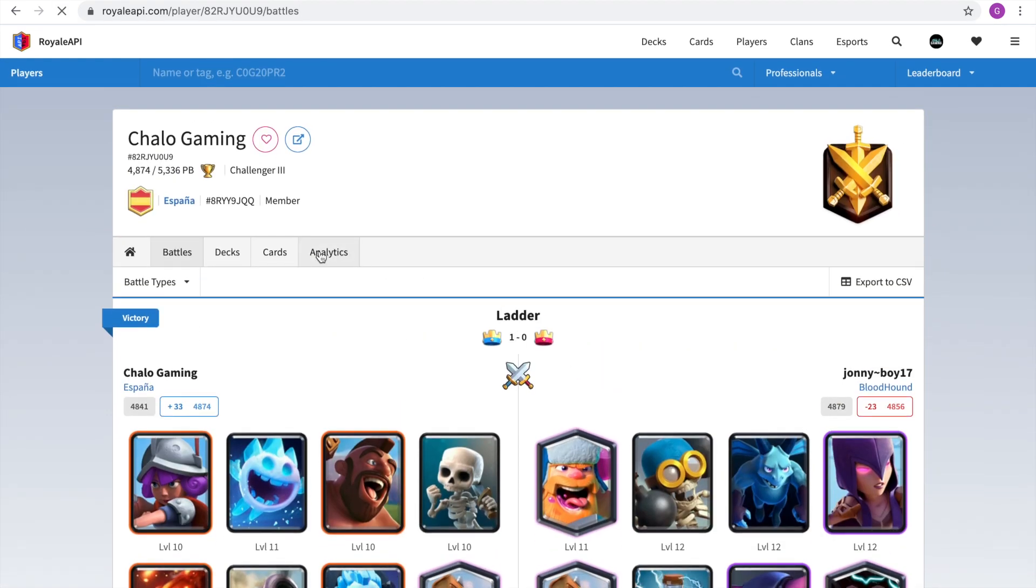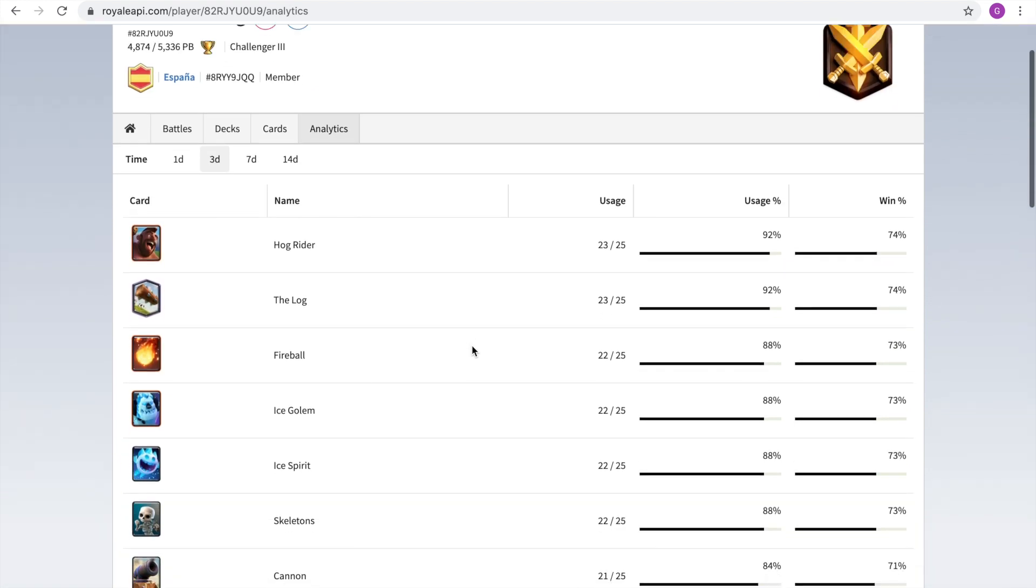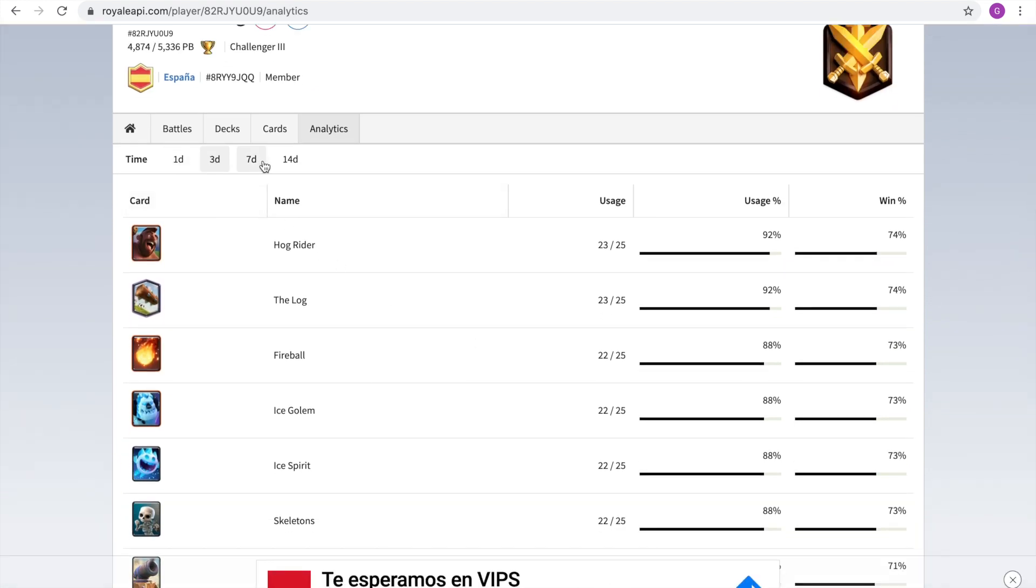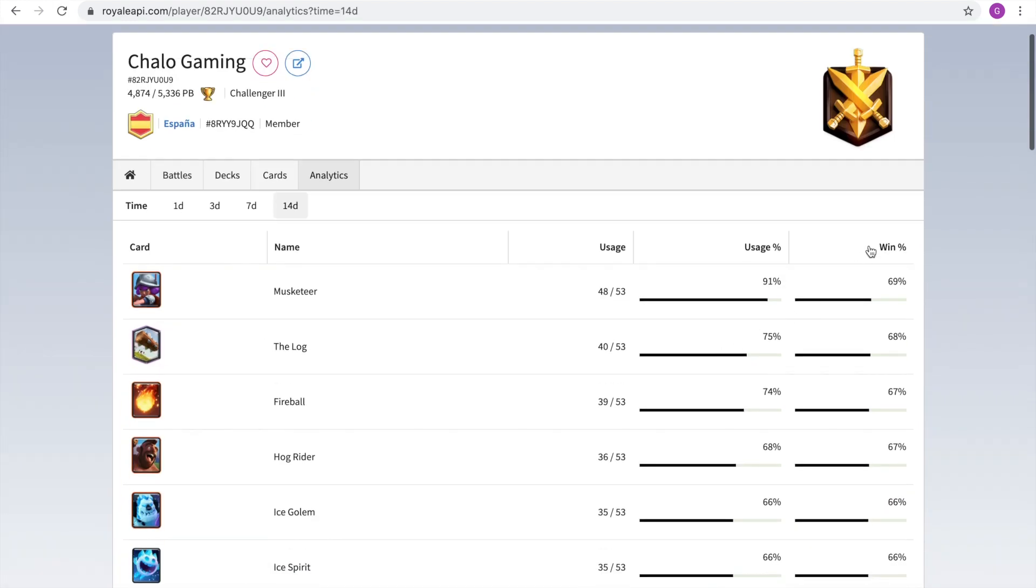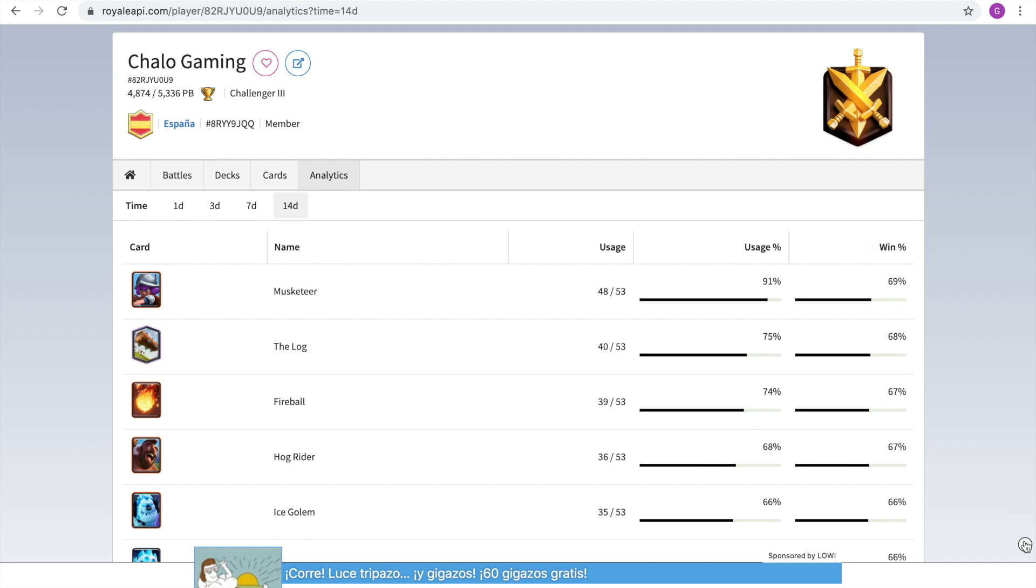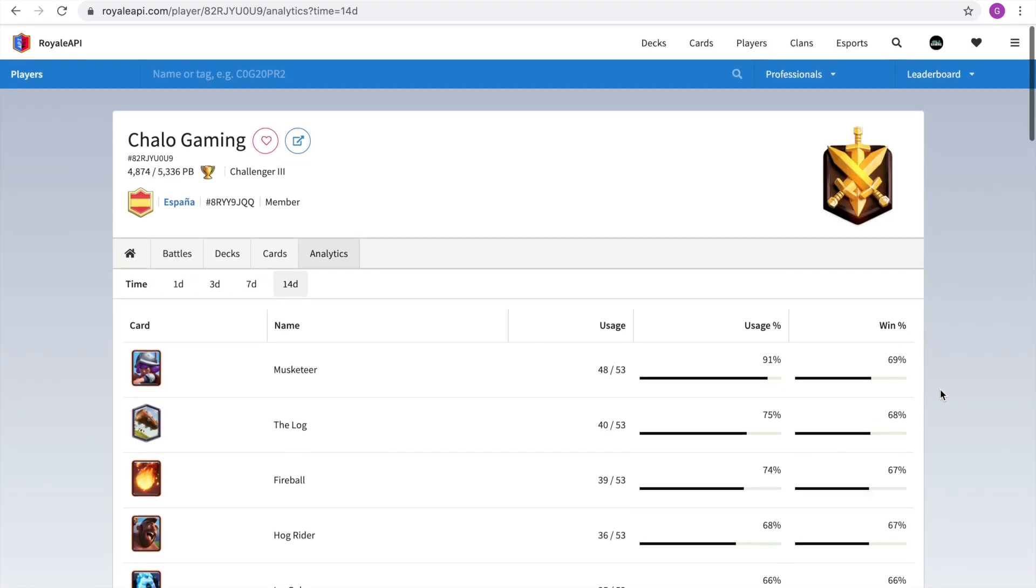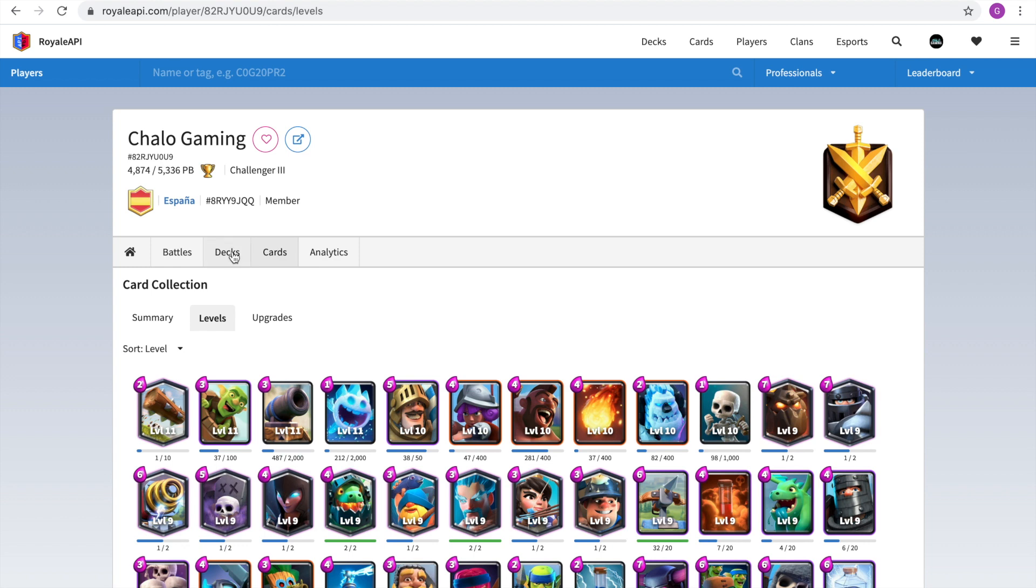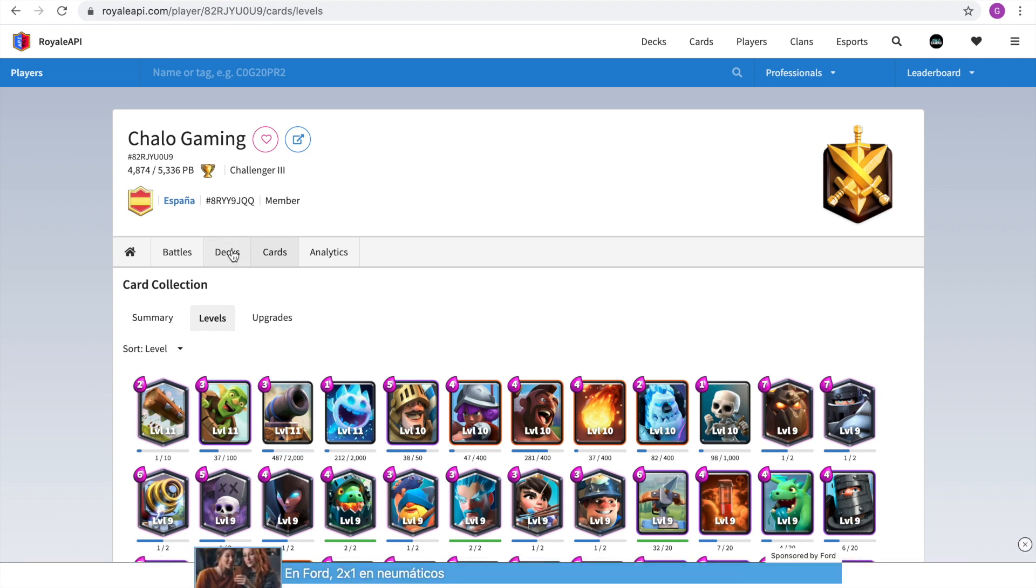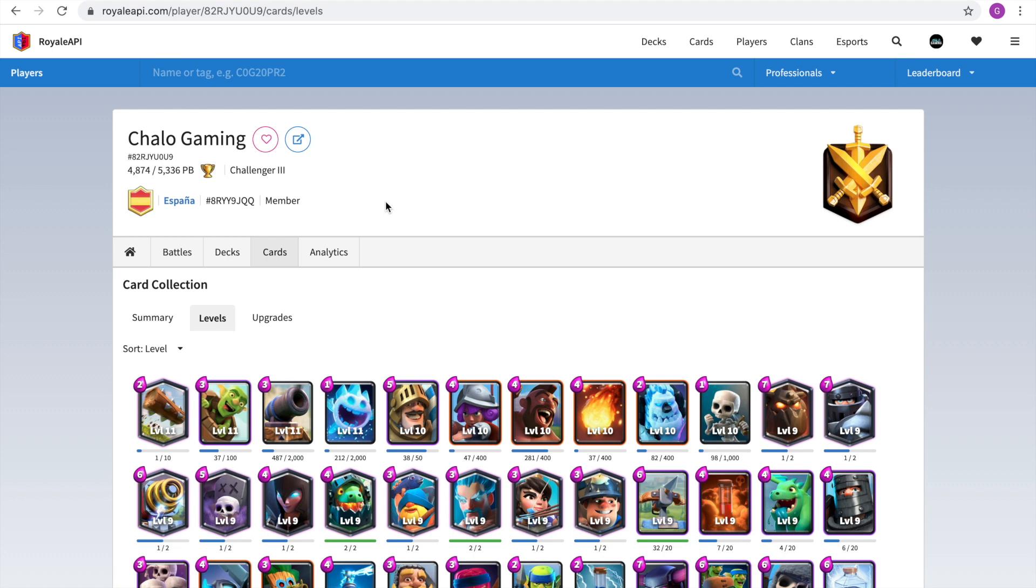There's also a page called analytics, where if you open it, it'll tell you about your cards. You can adjust the time as well here in one day, three days, 14 days, for example. And it tells you what cards you use the most and the win rate you have with those cards. This can actually help you understand which cards you should be using more or which cards you should be using less because you're losing a lot with them or because you're winning a lot with them. And the cards in the decks, it's how leveled up they are or what are the best decks for you. And you can also check that in the previous video that I did of Stats Royale. And over here, you can see that it says 4,874 out of 5,336. That means these are my current trophies and this is my personal best in trophies. So it actually motivates you to beat your past personal best.